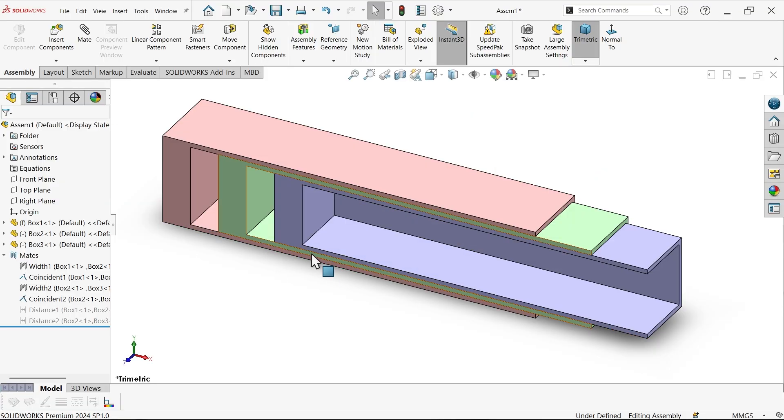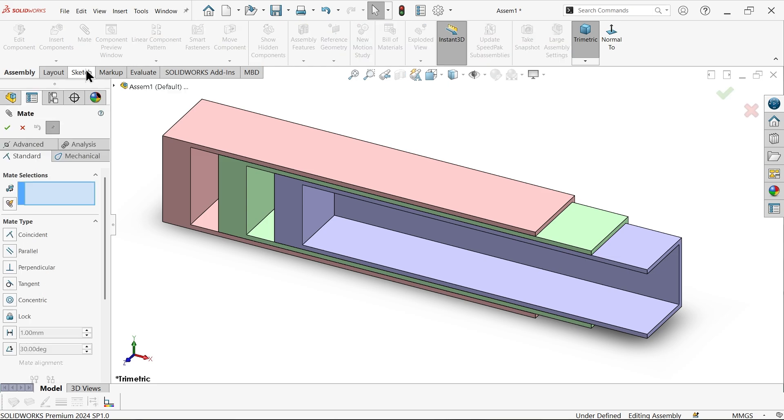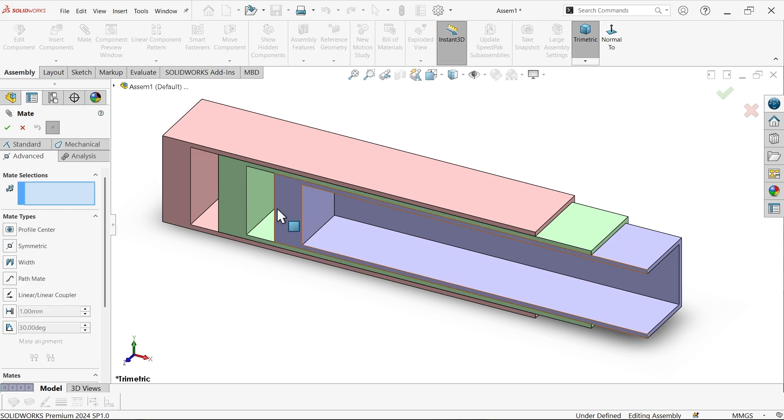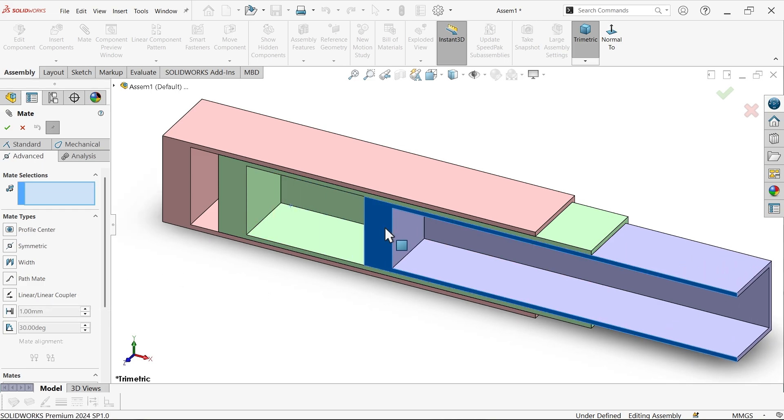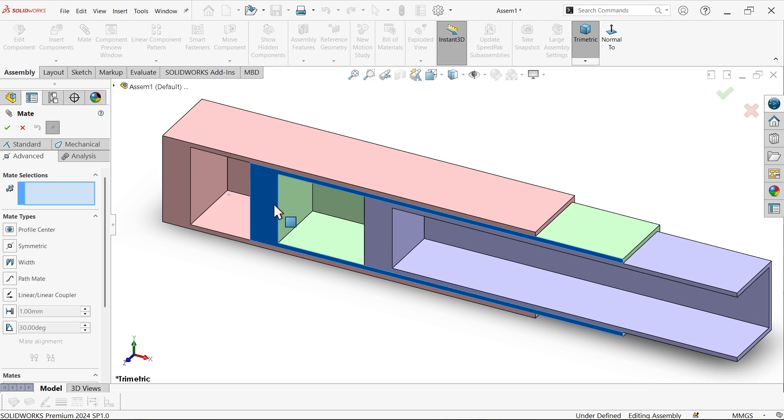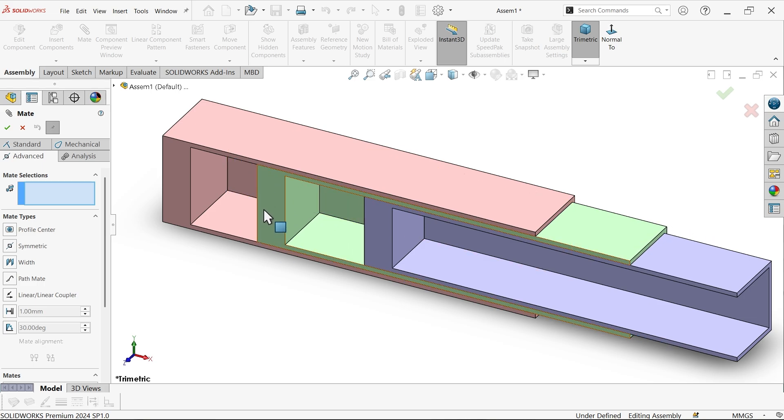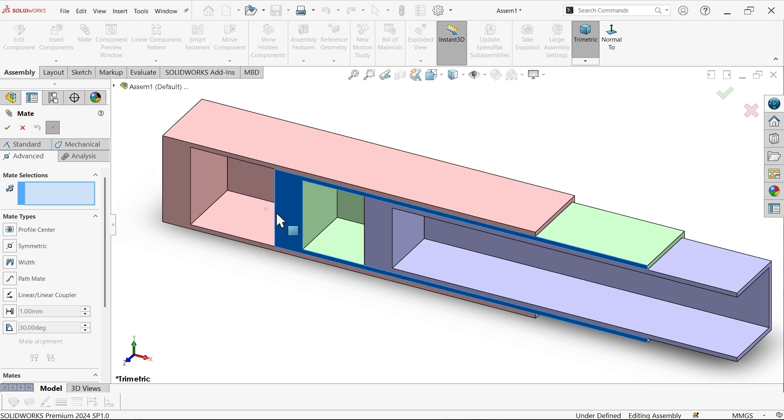In this assembly we will see how to use linear coupler advancement. Go to advance and here we have one made linear coupler. Now see this is sliding each other. We already applied some basic features.